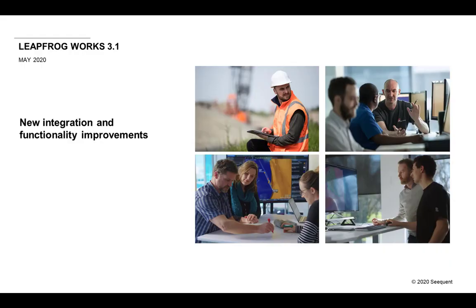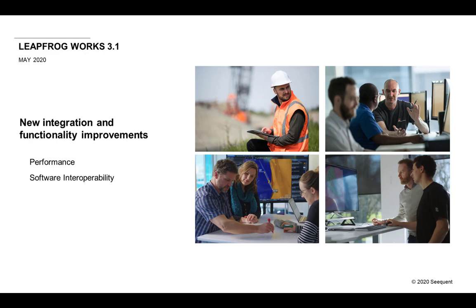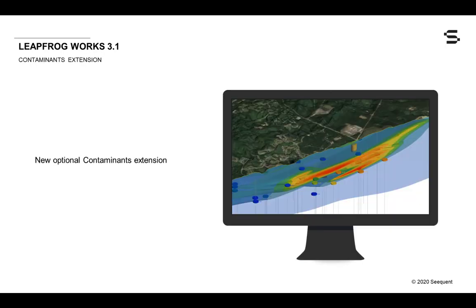LeapFrog Works 3.1 builds upon the integration and functionality improvements we've seen in the past few releases. Continued enhancements in performance, software interoperability, and overall usability are the focus of this release.